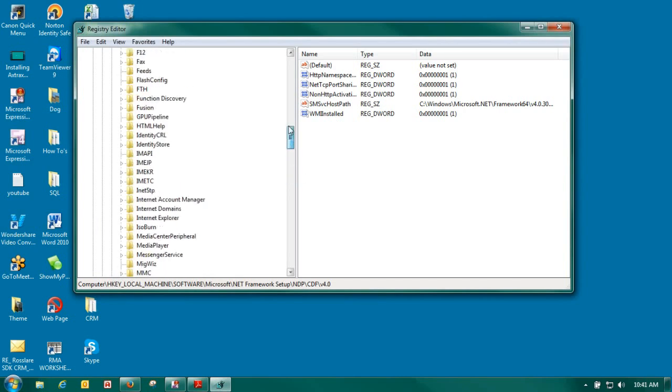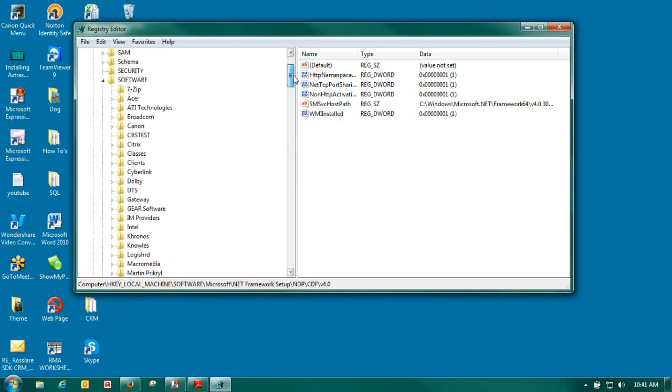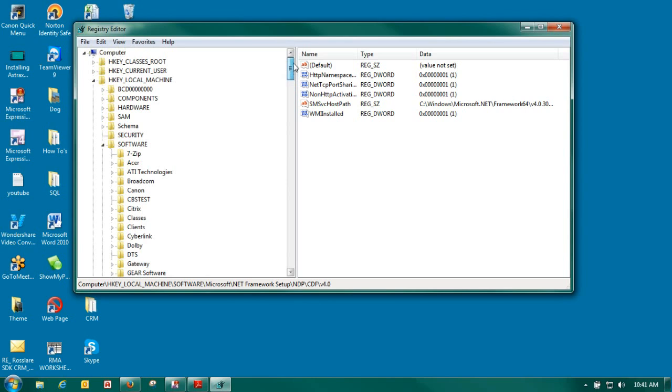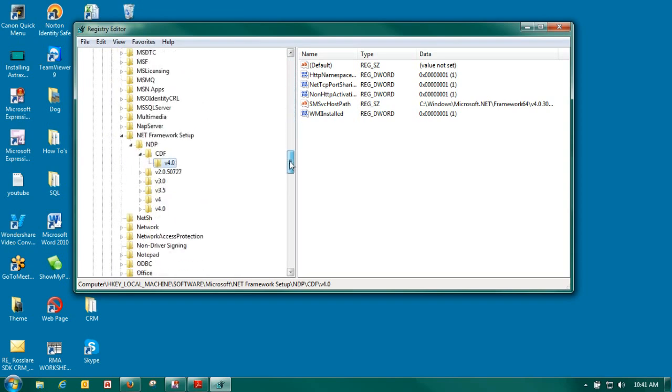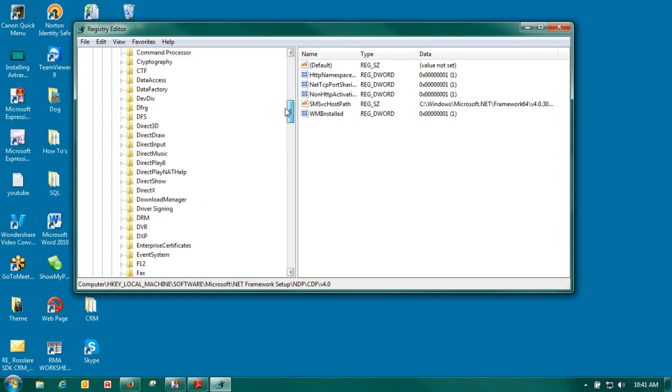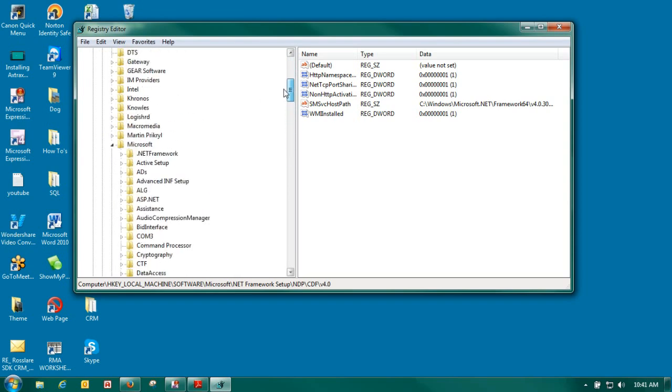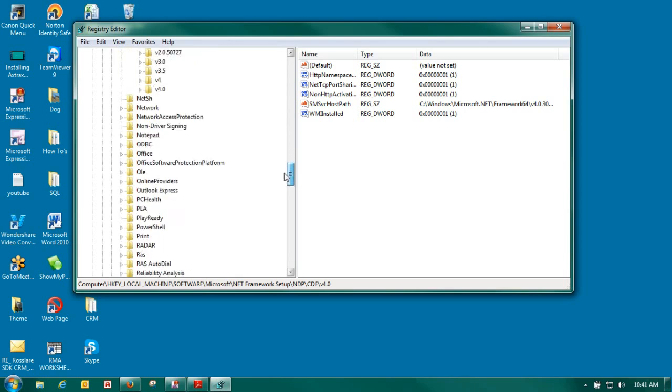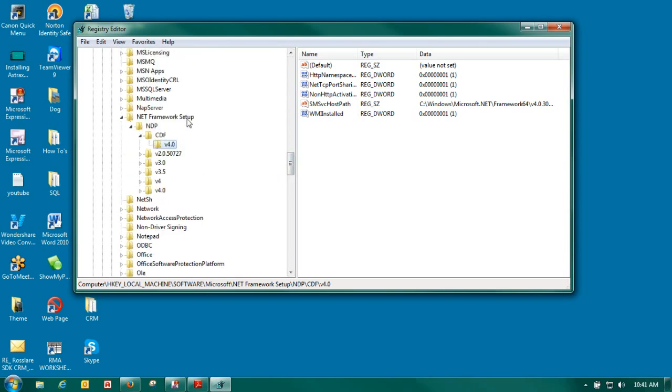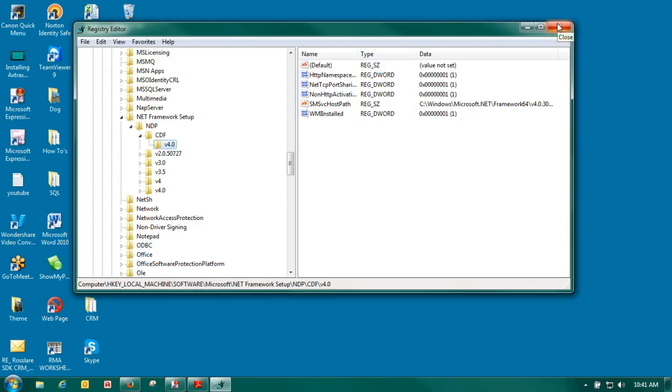Under regedit you can see that I have already got mine open. But we will go under local machine. We will point the down arrow to the software. From the software we will go to Microsoft. And then under Microsoft we will see .NET Framework Setup. You can see on my machine that 3.5 is installed and 4.0 is installed. If you don't have both of them installed you need to go to your Microsoft download website and download and install both.